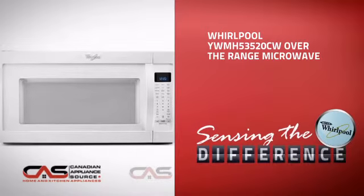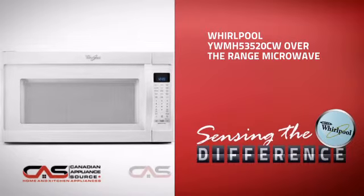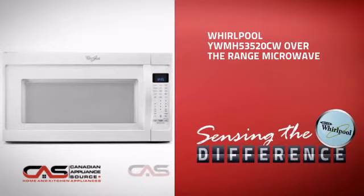This over-the-range microwave from Whirlpool is just the kind of smart microwave you want. With plenty of features that save you time and hassle while giving you great results, plus a reliable manufacturer warranty.